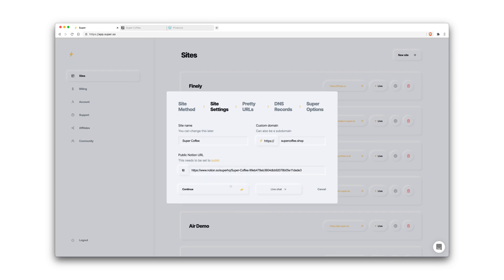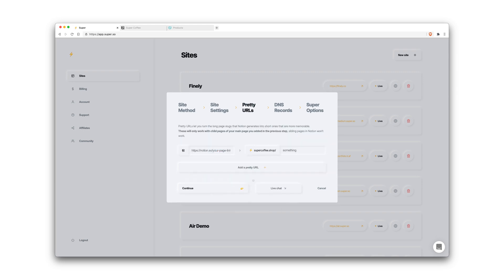This is where you'll paste in that link. Continue. Pretty URLs is where we can add URLs for sub pages. So let's say I have an about page on my site. I can map Notion's default page slug, paste that in over here, then on the right here I can make that URL a little bit more pretty, shorter and more memorable. But for now we'll leave this blank.